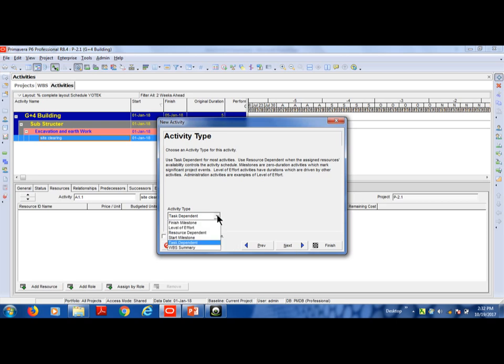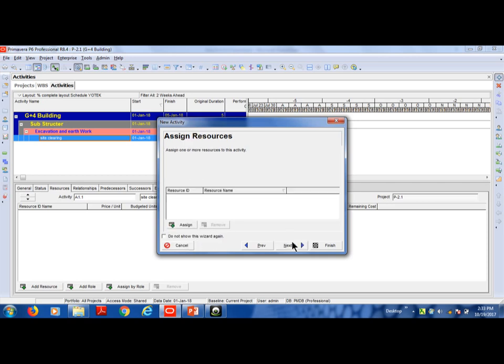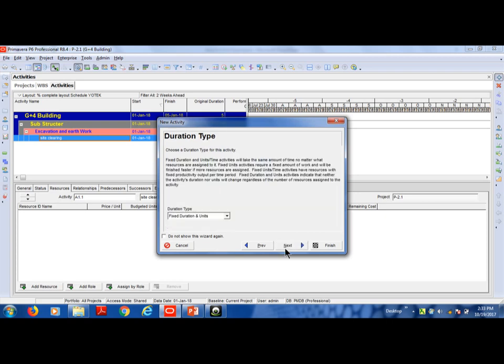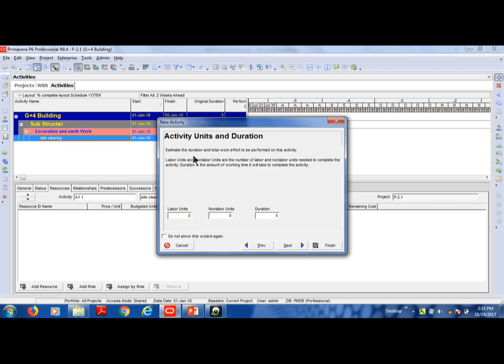Next is Activity Type — set it to Task Dependent in detail, going through each option one by one. Then for Resource Duration, set the Duration Type. By default, it is Fixed Unit. Set the duration value — for example, 5.